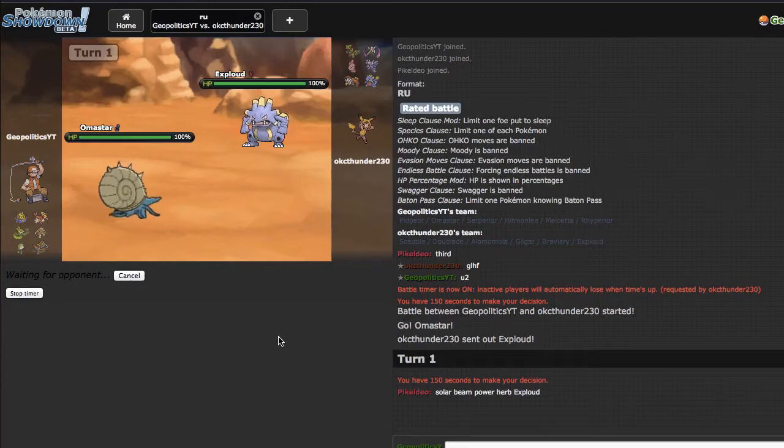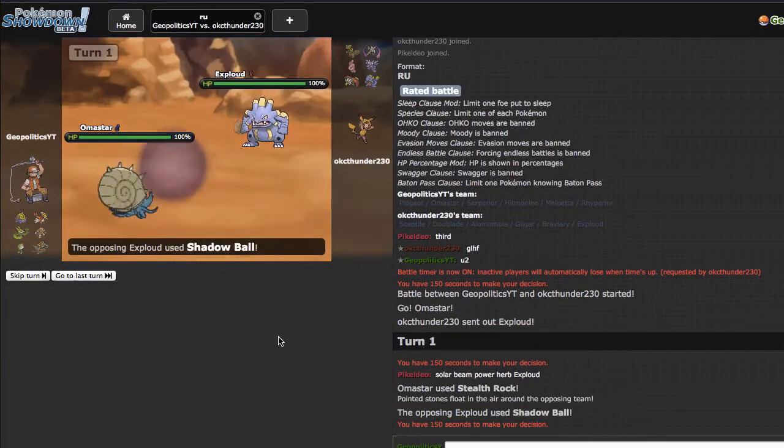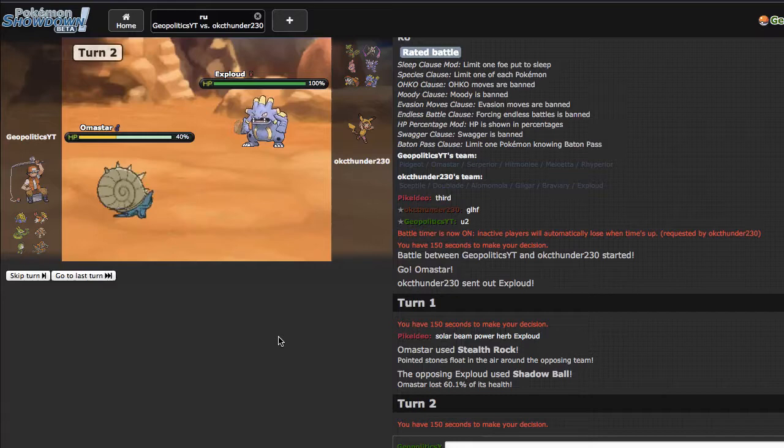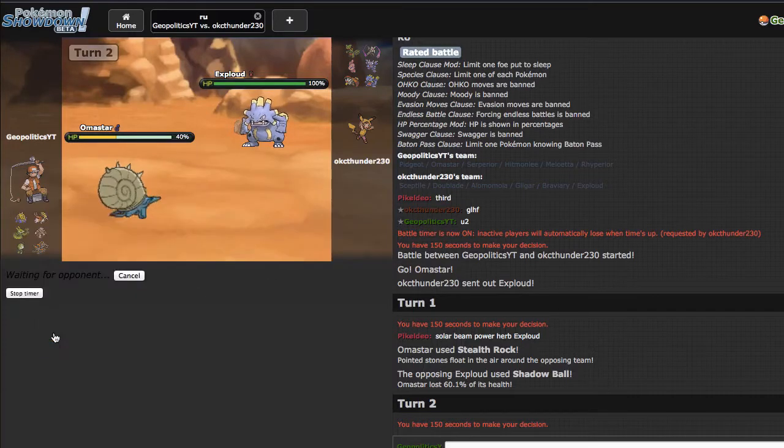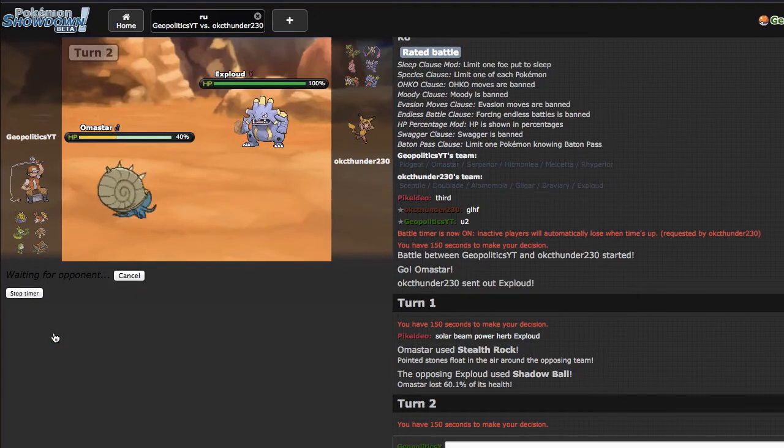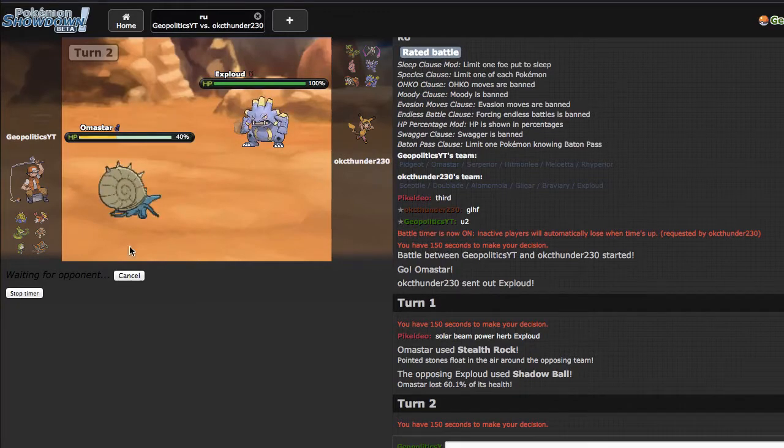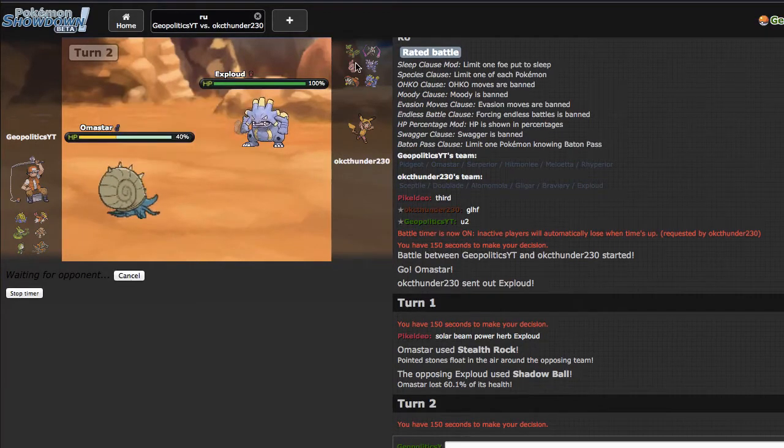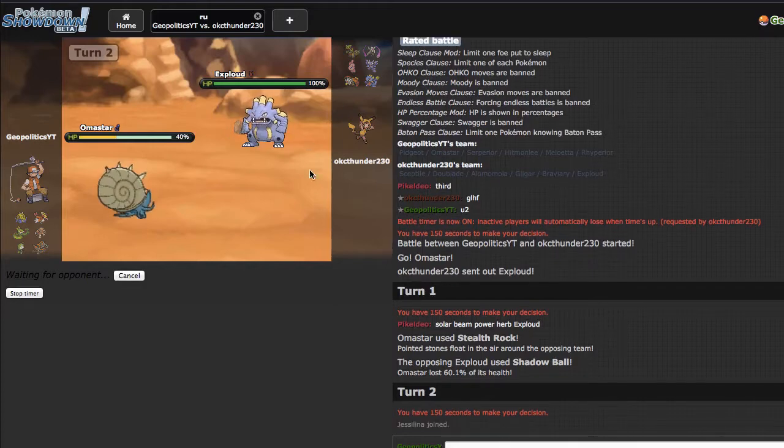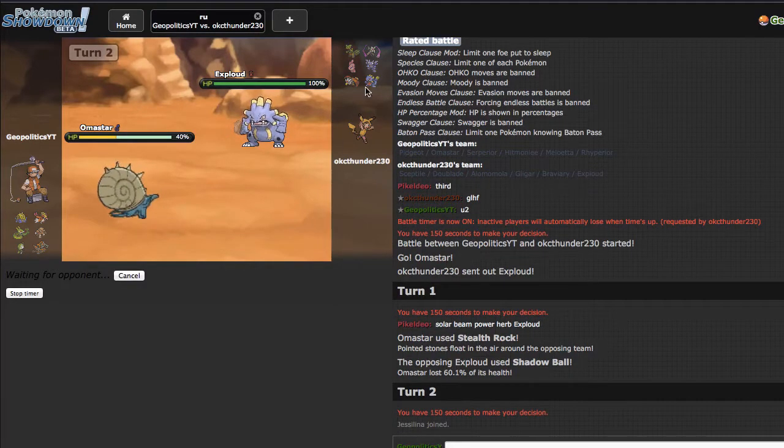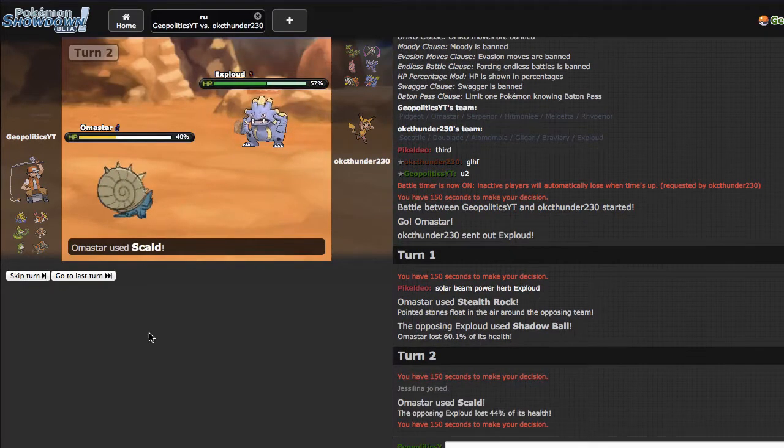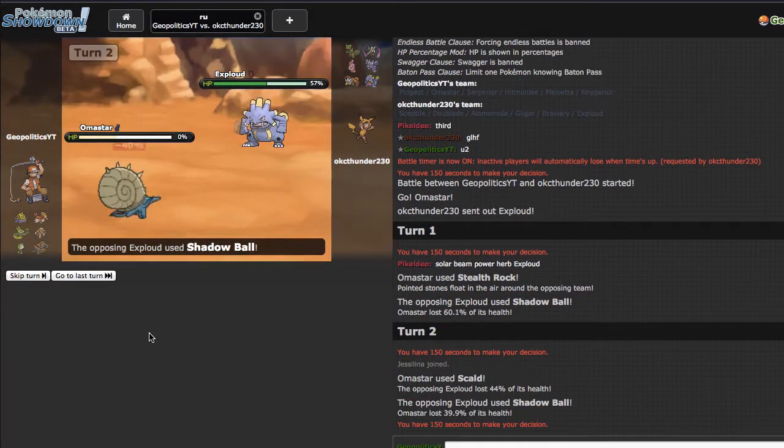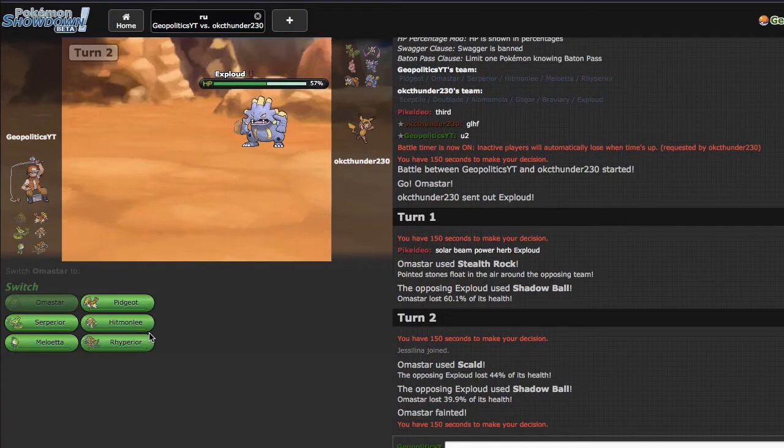He goes for the Shadow Ball, that's fine. I'm gonna go for the Scald right here, because I want to donk his Gliger on the switch if he does choose to go out. That's always a nice thing to stop from defogging versus my team, because rocks are actually gonna be pretty important. He just ends up staying in. So I should've spiked, but I didn't. That's just how things go.